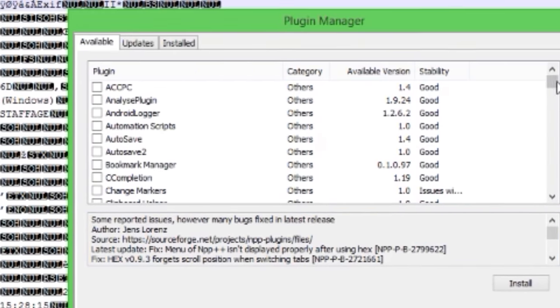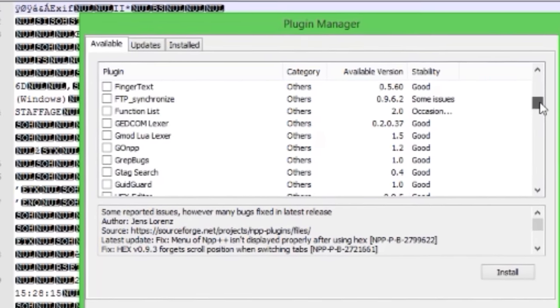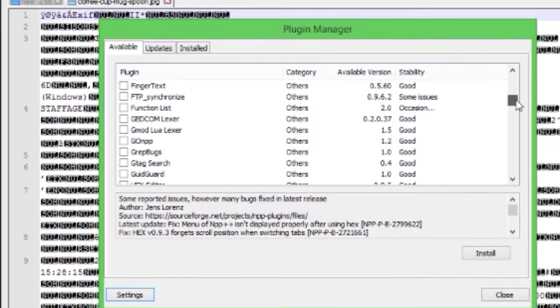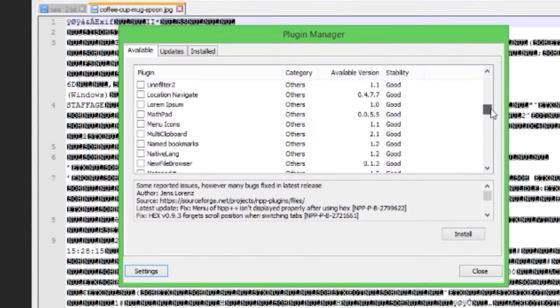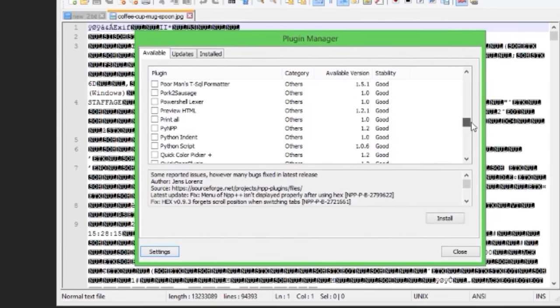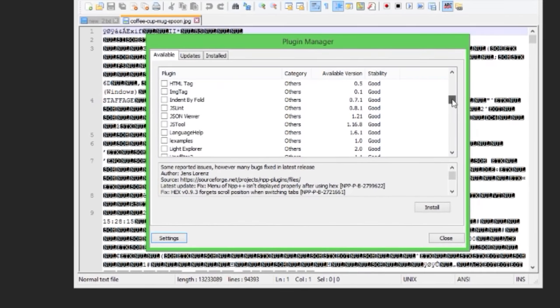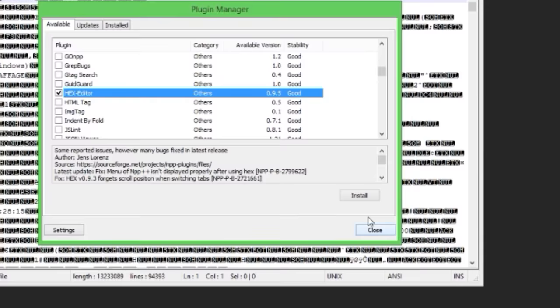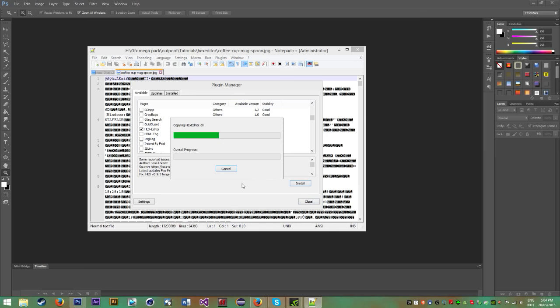After you've done that, you'll have a big list. Scroll down until you find one called hex editor, tick the box, and hit install.